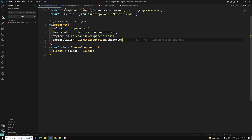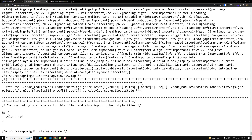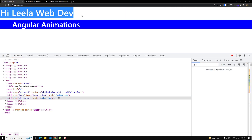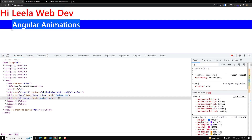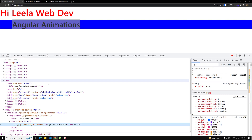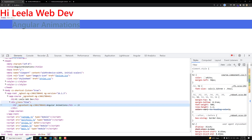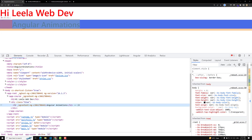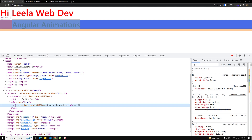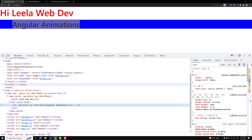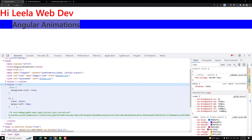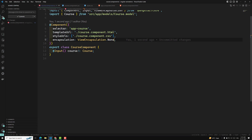The last concept is ViewEncapsulation.None, which means no encapsulation at all - normal DOM. Global styles will be applied and also component-specific styles will be applied to the entire application. If you look at the elements, the Angular-specific attributes are not added. The styles like blue on h2 will be applied to all h2 elements in the entire Angular application or webpage.